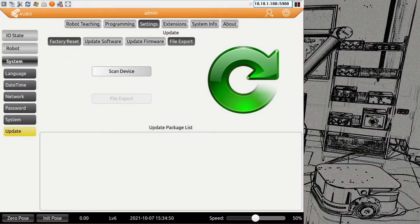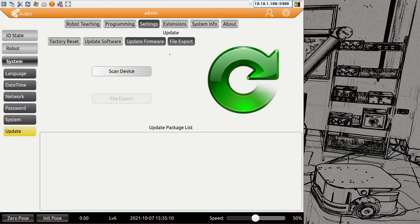In the update area you can do a factory reset — I recommend not playing around in this section unless you know what you're doing, as the factory reset deletes all your programs and everything you've programmed. You can also do software and firmware updates, but check for the right versions. The most commonly used feature here is exporting files: plug in a USB, scan for the device, and export log files and program files to USB.